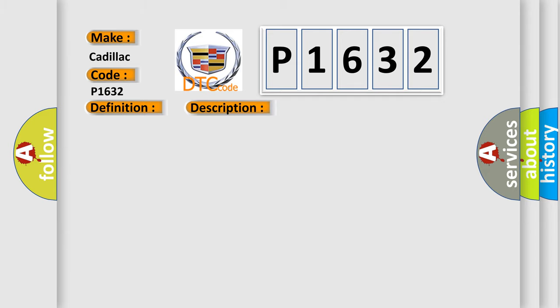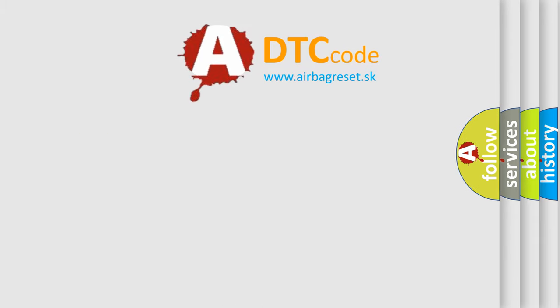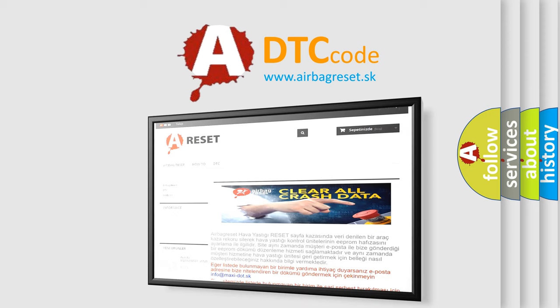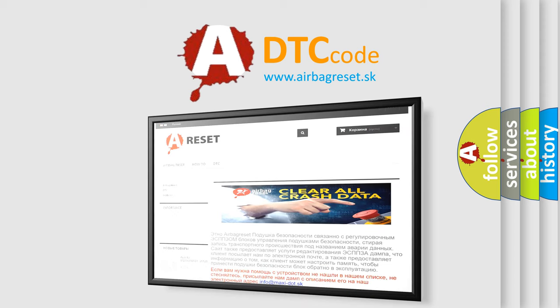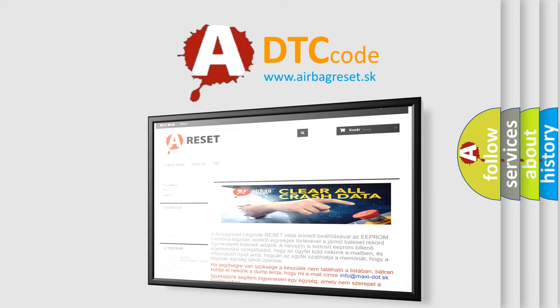This diagnostic error occurs most often in these cases: Tuner amp amplifier. The Airbag Reset website aims to provide information in 52 languages. Thank you for your attention and stay tuned for the next video.